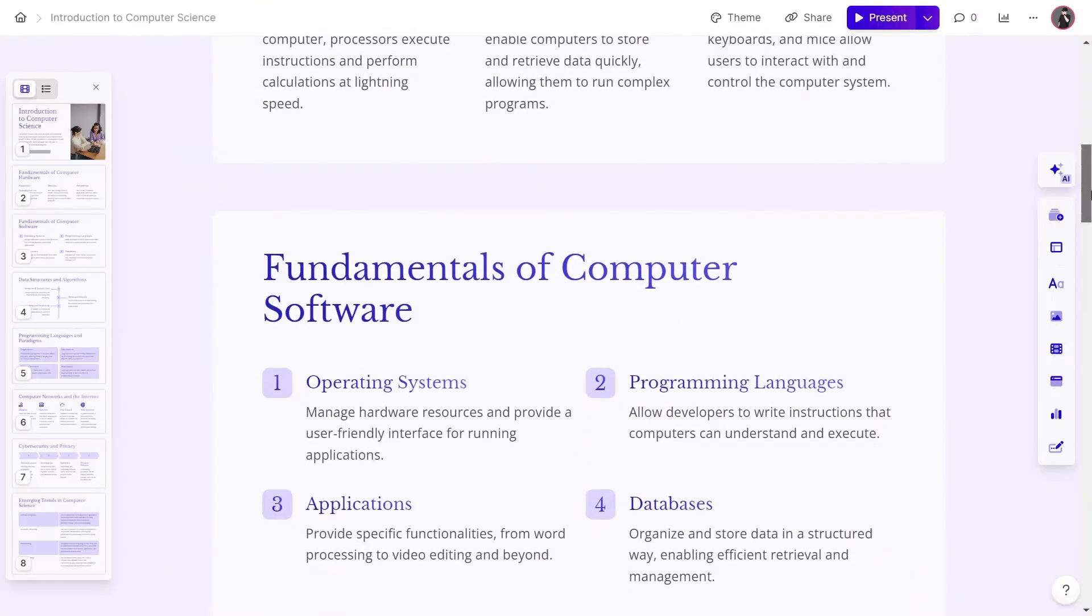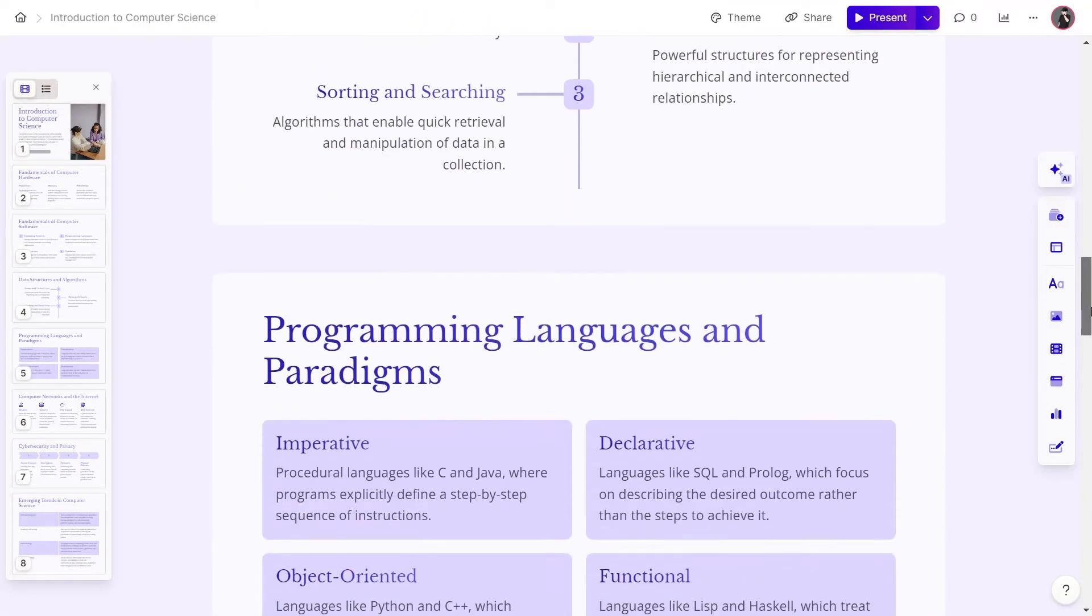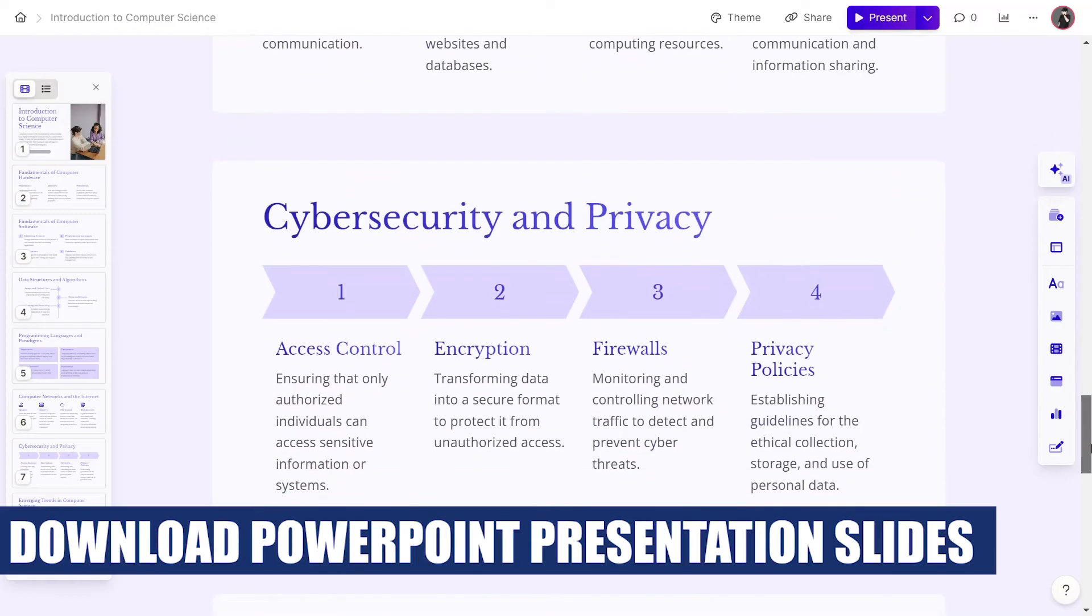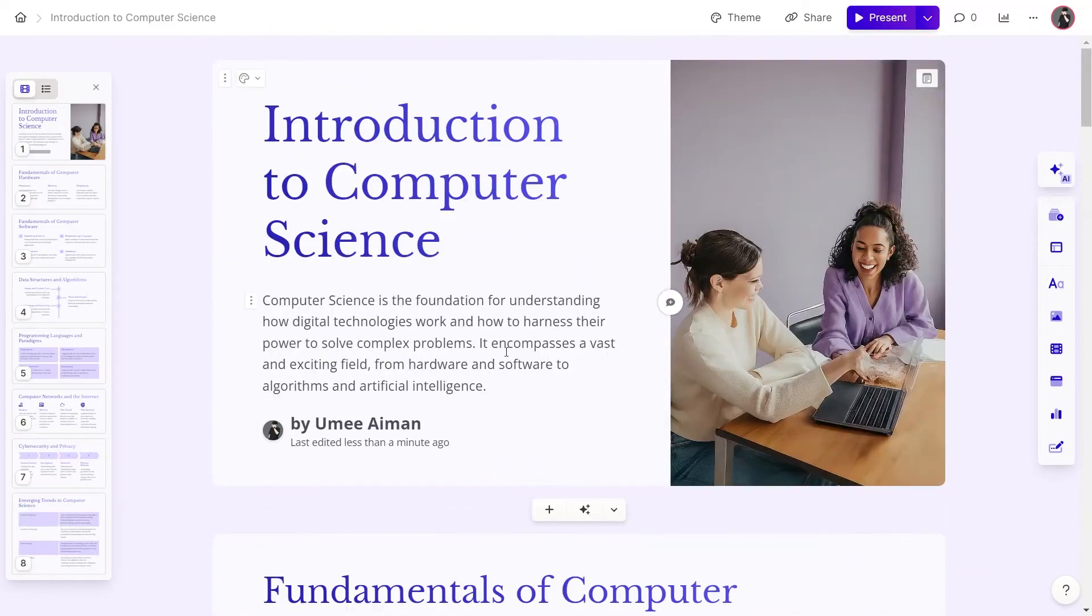Hey everyone, I am Bryce and today I am going to explain to you how to download PowerPoint presentation slides from the Gamma app.